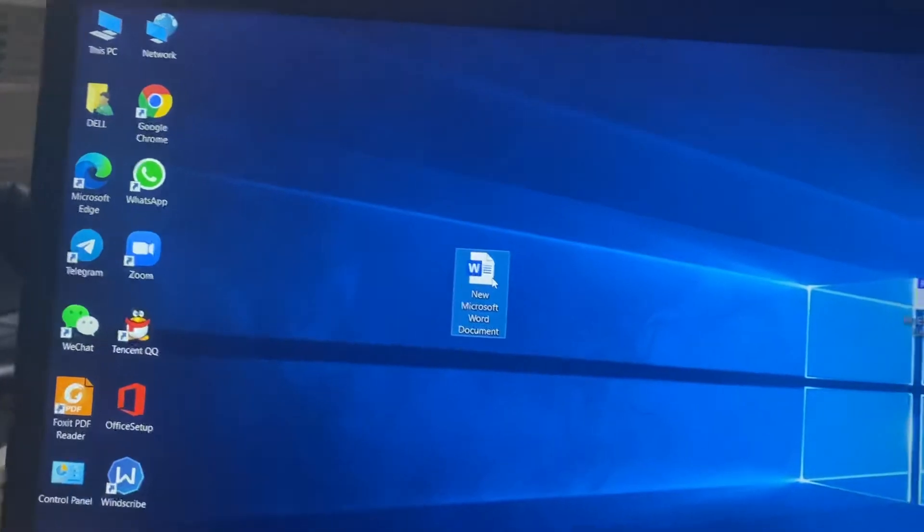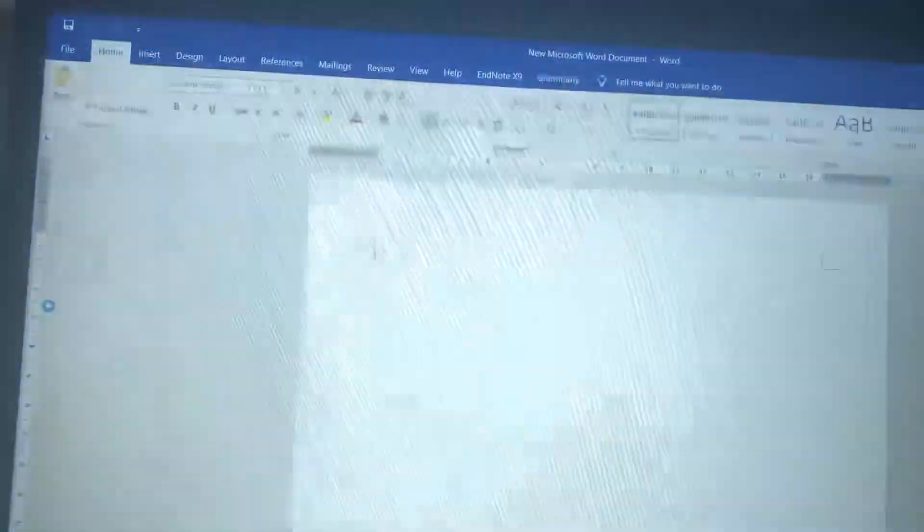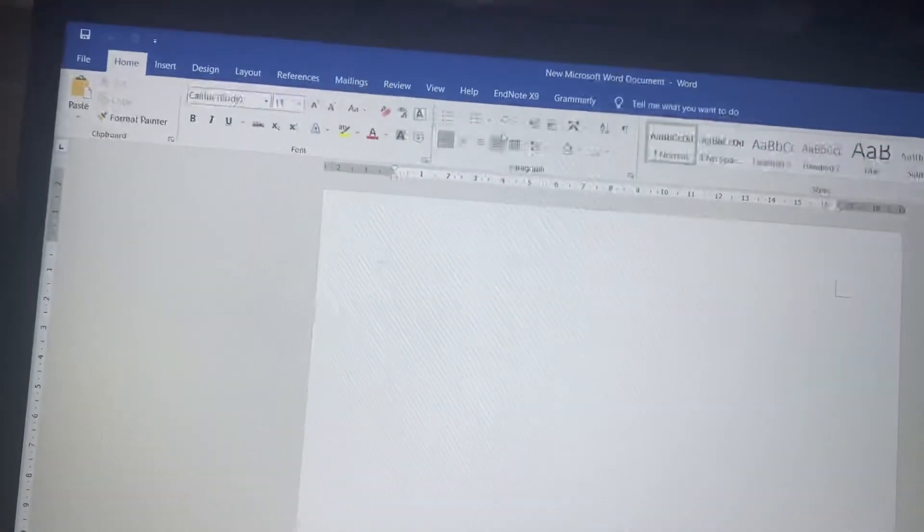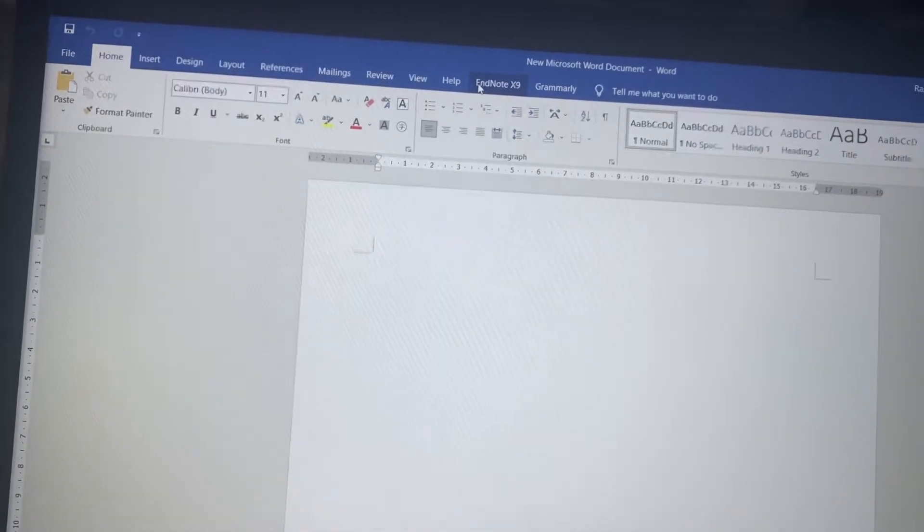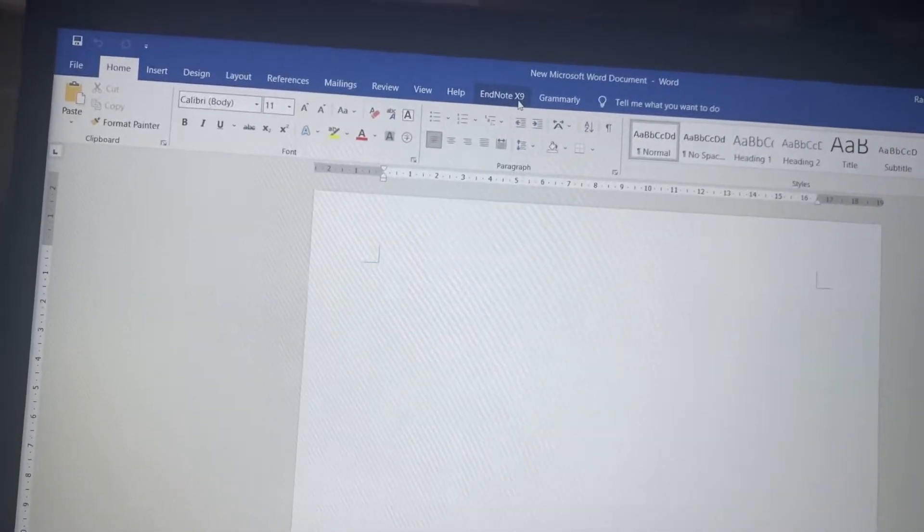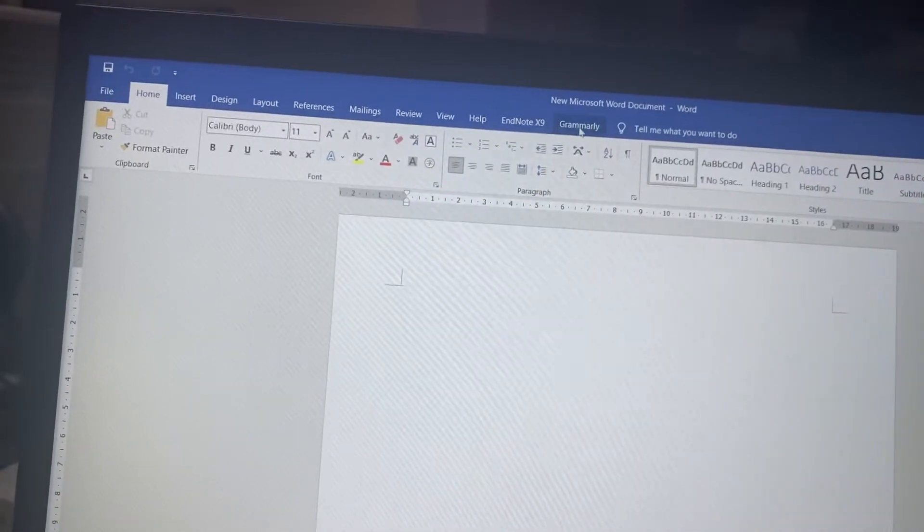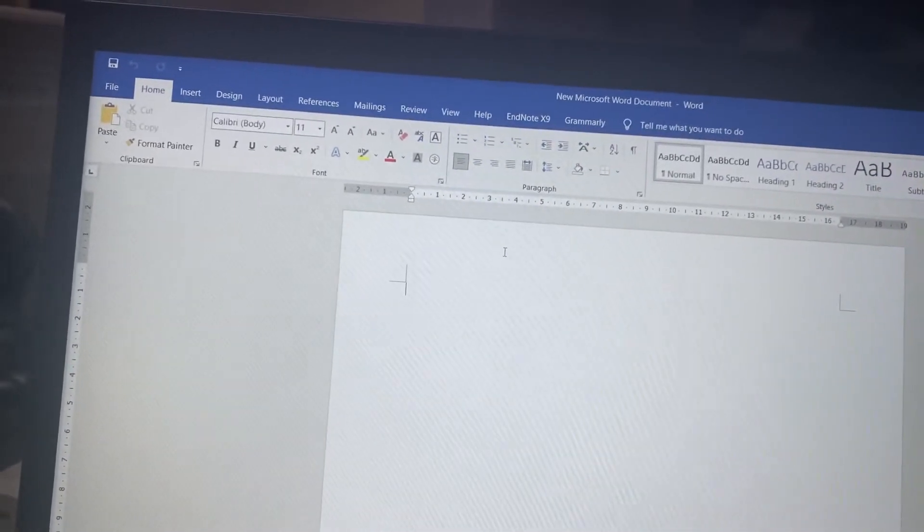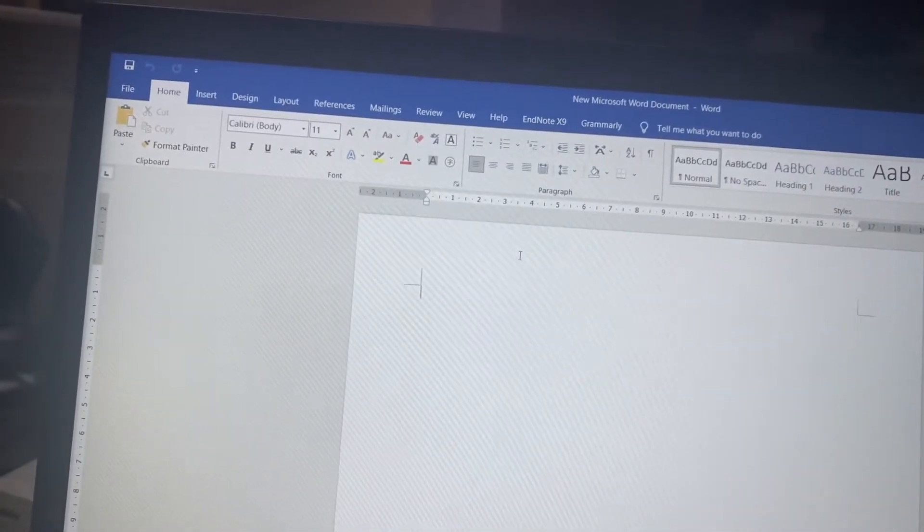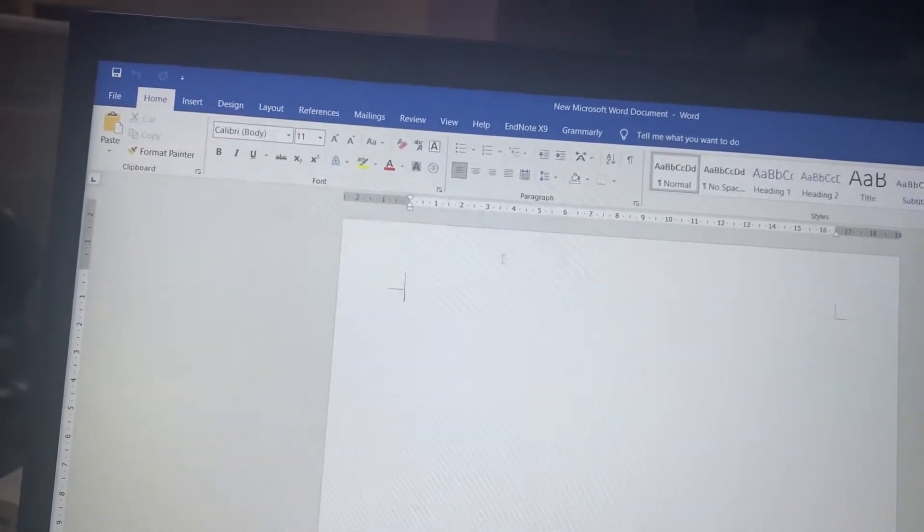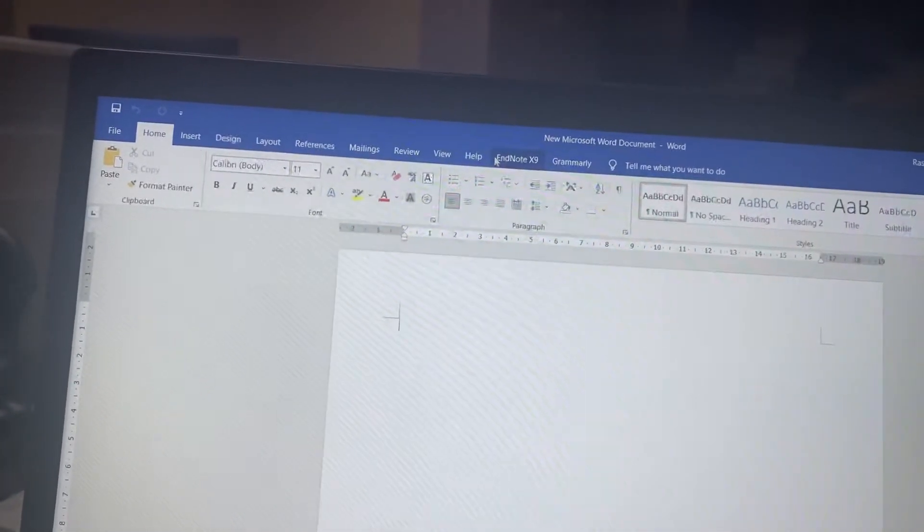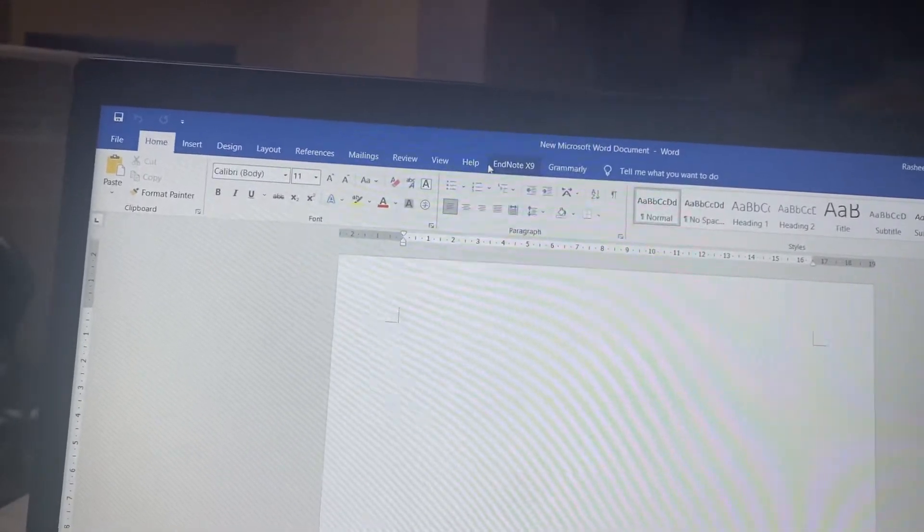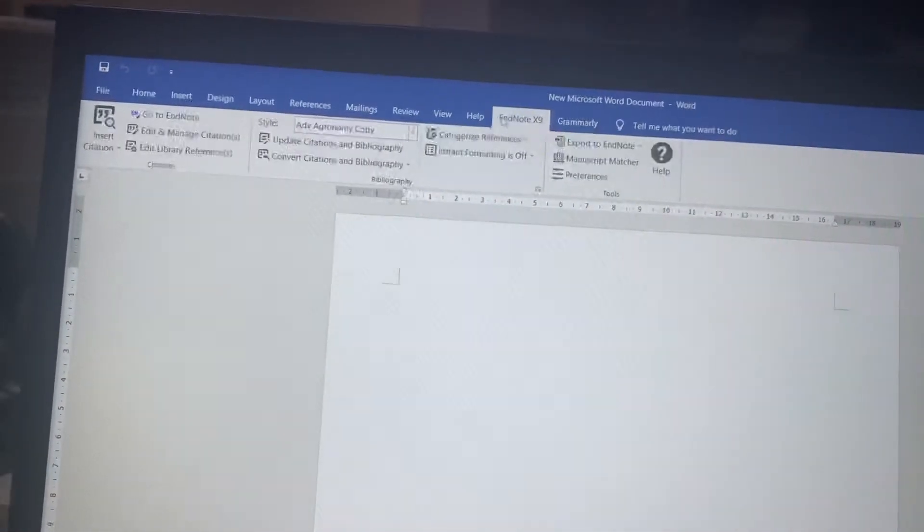of all, I will show you. Open the Word document. Here you can see in your Word document the EndNote X9 icon and Grammarly. Any software linked with Office after installation will come here. Sometimes this icon disappears, so how to solve this